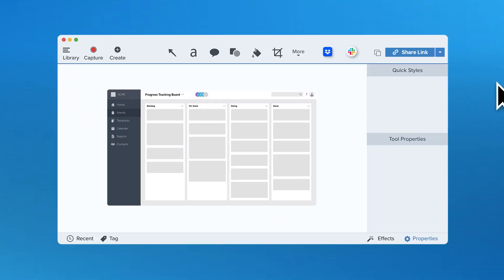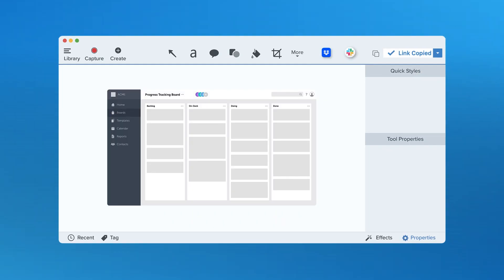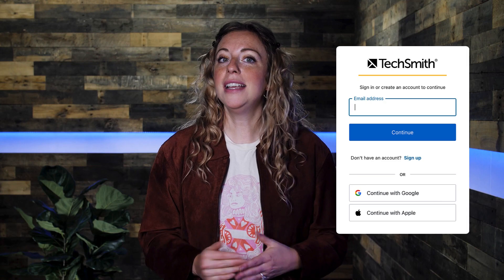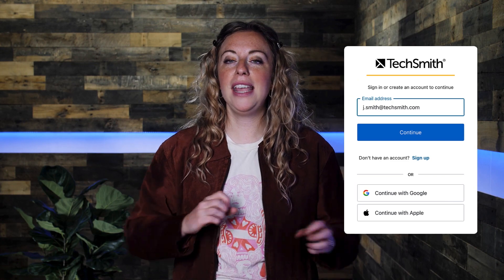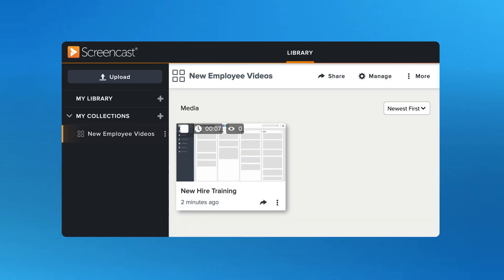With Snagit videos, you can use the share link button, which sends it straight to Screencasts. Simply log in with your TechSmith ID and voila — free account.